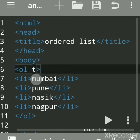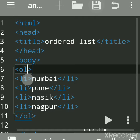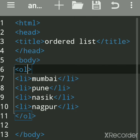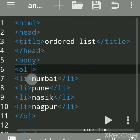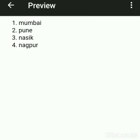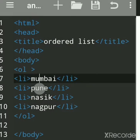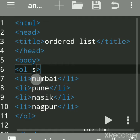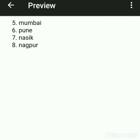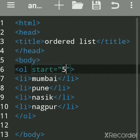If you remove the type attribute, it defaults back to 1, 2, 3, 4 — so no need to use the type attribute for standard numbering. Now, Mumbai is numbered 1 and Pune is 2, but if you want to start numbering from a different number, such as 5, you use the start attribute.